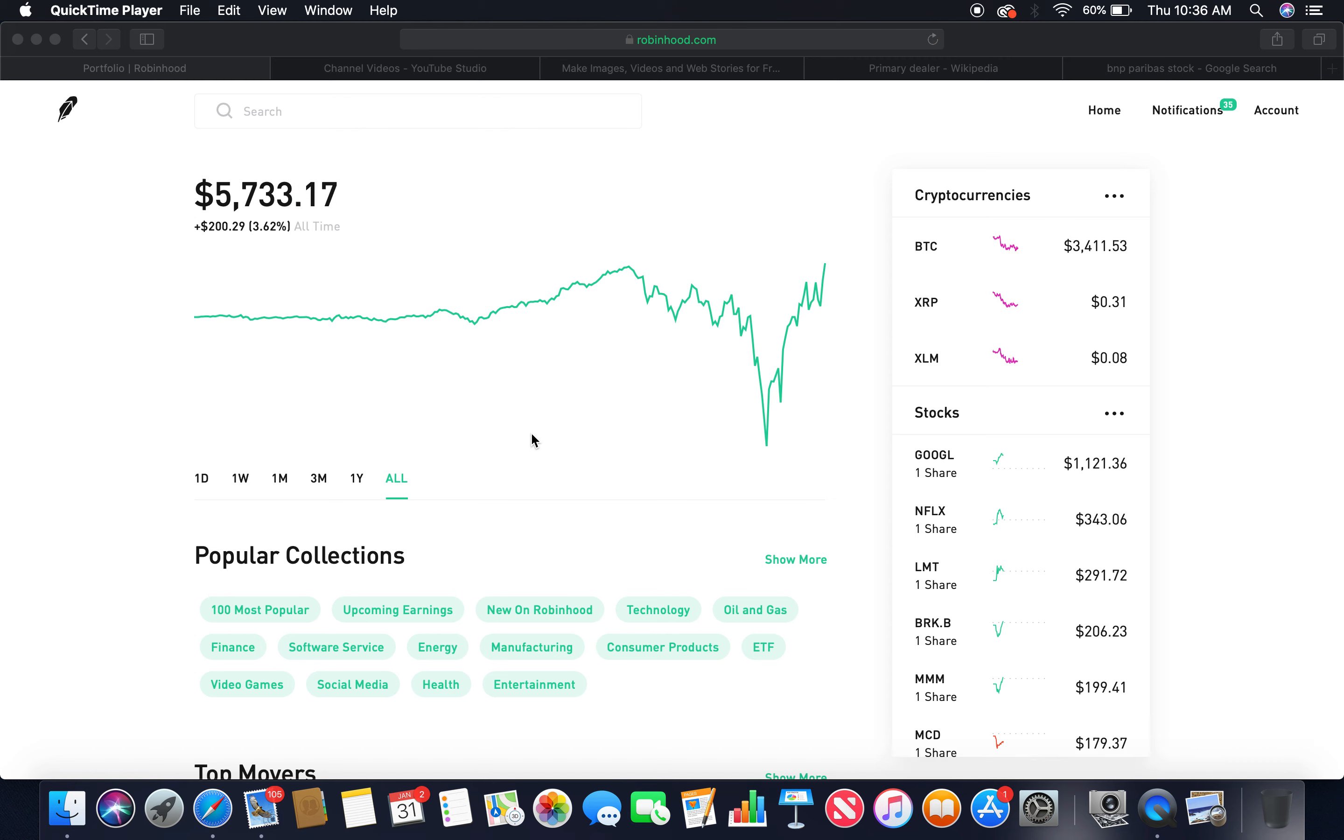Good morning. This is the Global Stock Investor Show. Welcome Global Investors. Today I'll be going over primary dealers with the Federal Reserve Bank of New York. This is part three.